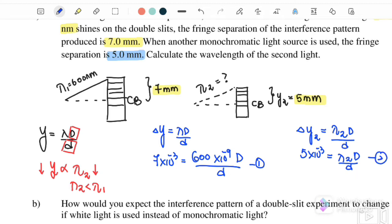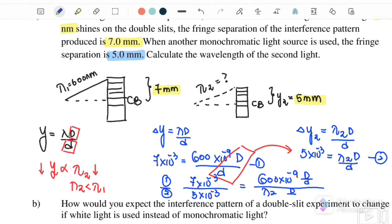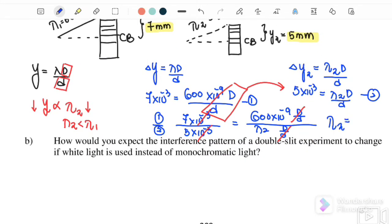We use the ratio of equation one over equation two: (7 × 10⁻³) / (5 × 10⁻³) = (600 nm · D/d) / (λ₂ · D/d). We cancel D/d from both sides and the power of 10⁻³ cancels as well. Therefore λ₂ = 429 nm.